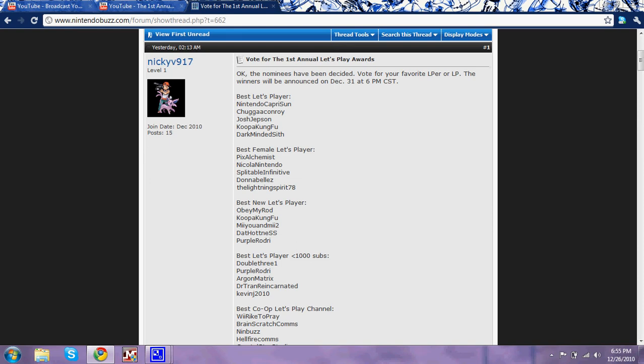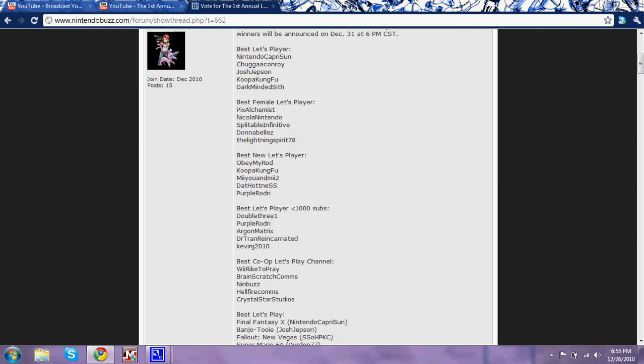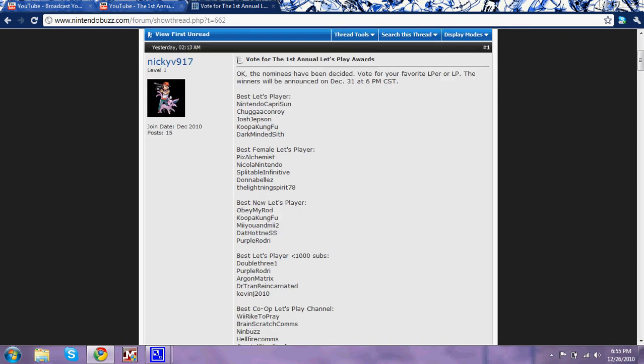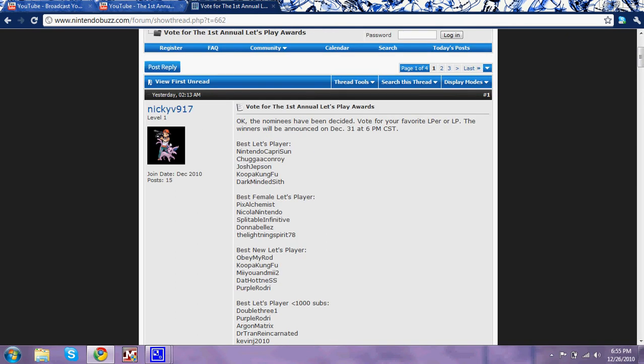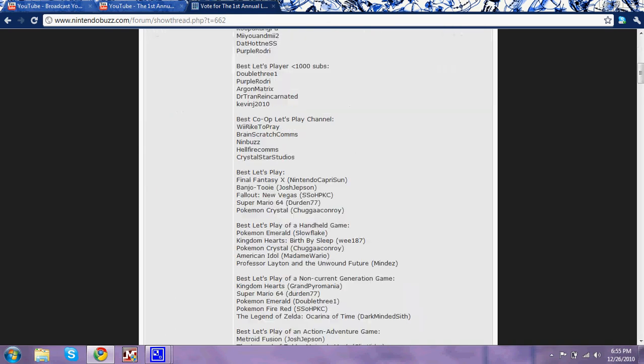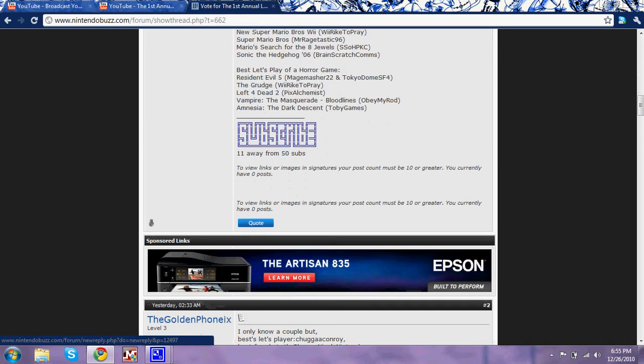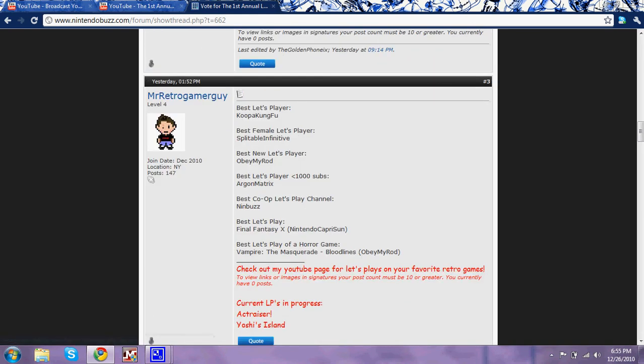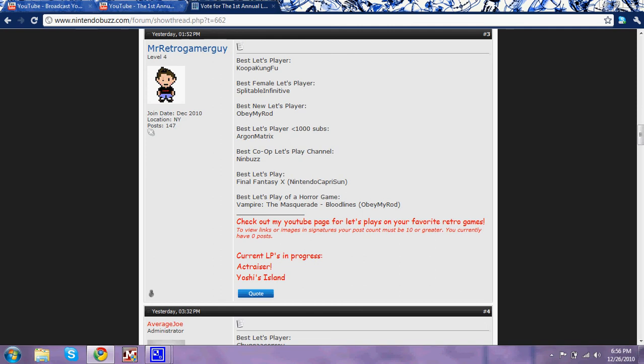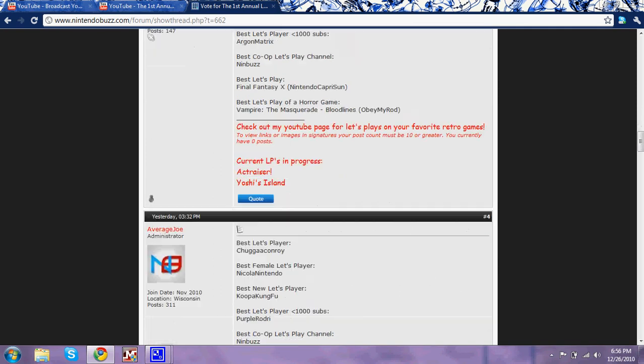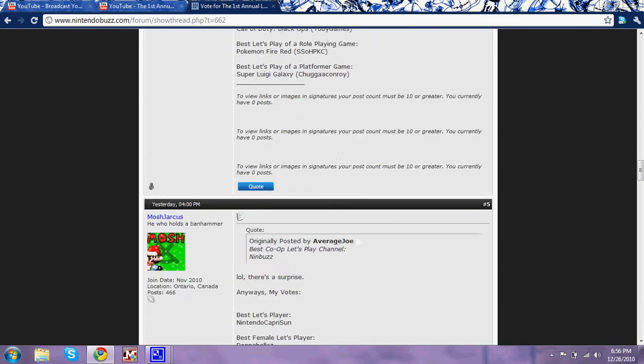Also, quick little plug, purple rogery for best new LP, just saying, because he's awesome. So yeah, if you want to vote for me, come to this thread and say thank you, Mr. Retro Gamer Guy, for voting for me. Look at that.